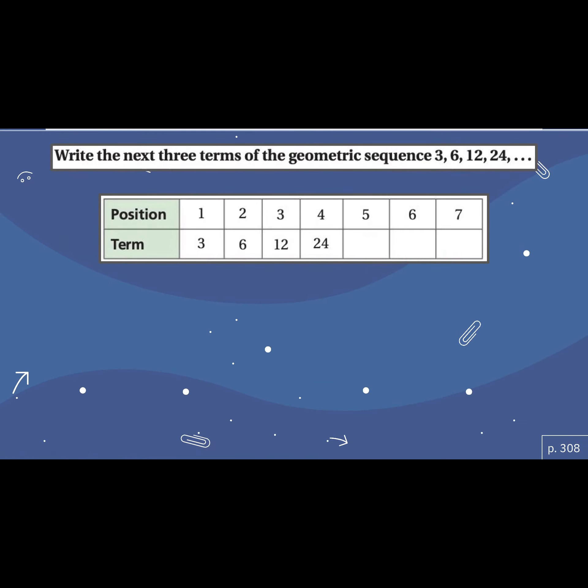Just like we did arithmetic sequences in the warm-up — very similar — write the next three terms of the geometric sequence. So we're multiplying. Three, six, twelve, twenty-four.